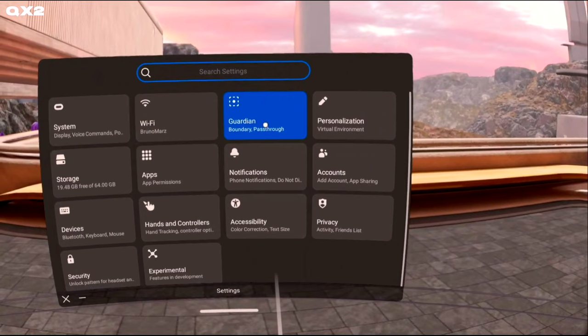Under General, scroll down to Room Setup-Experimental. This will take you to a pass-through view with a pop-up box to set up your room in VR. Hit Continue to begin digitally marking your walls.